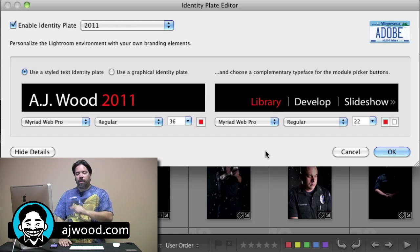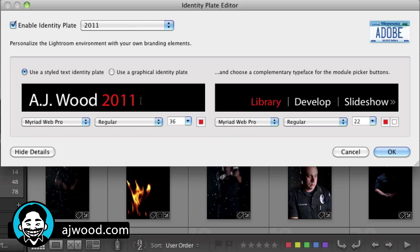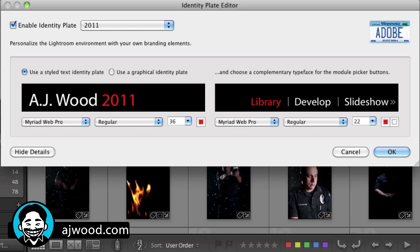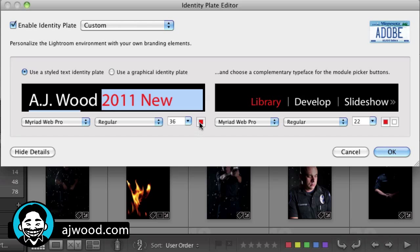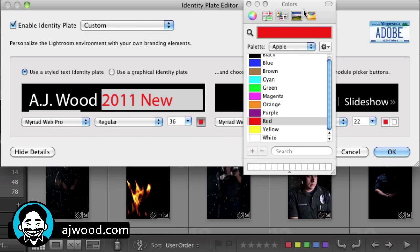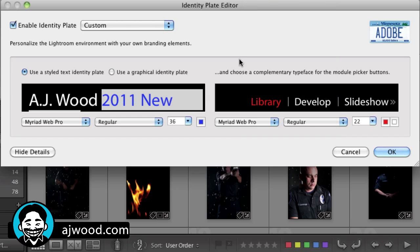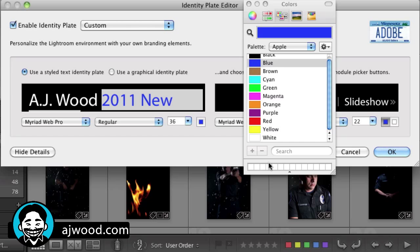So if you wanted to create a custom identity plate, here's how you do it. You can just go ahead and type on the screen. So I might say that this is 2011 — we'll just call it new images. If I wanted to change the colors, I could highlight the text, click the color box, and go ahead and just pick a different color. I also have the ability to customize the colors for the library and develop and all my other modules in Lightroom. So if I wanted a custom color of blue, I could go ahead and pick that.